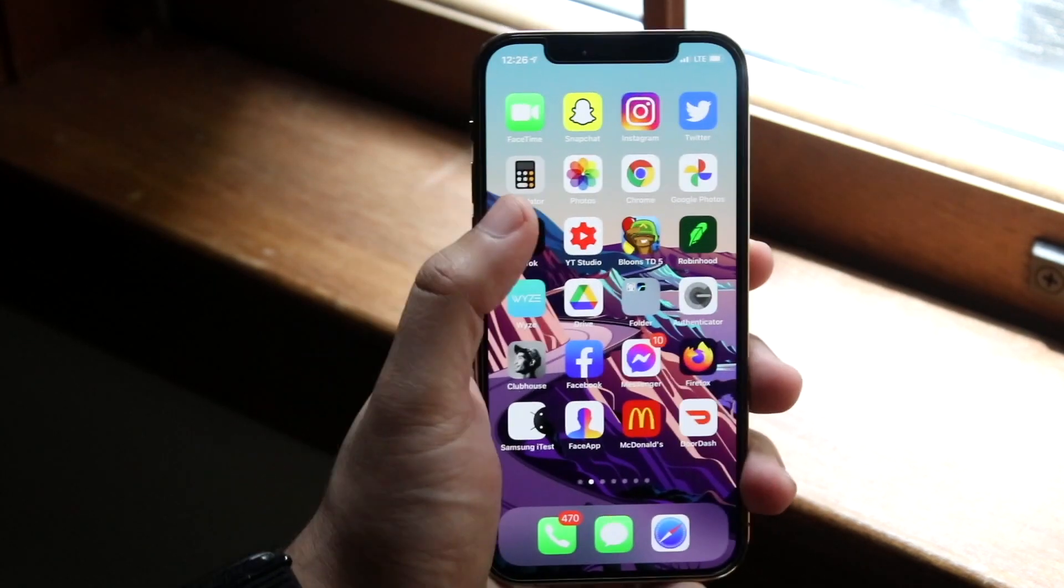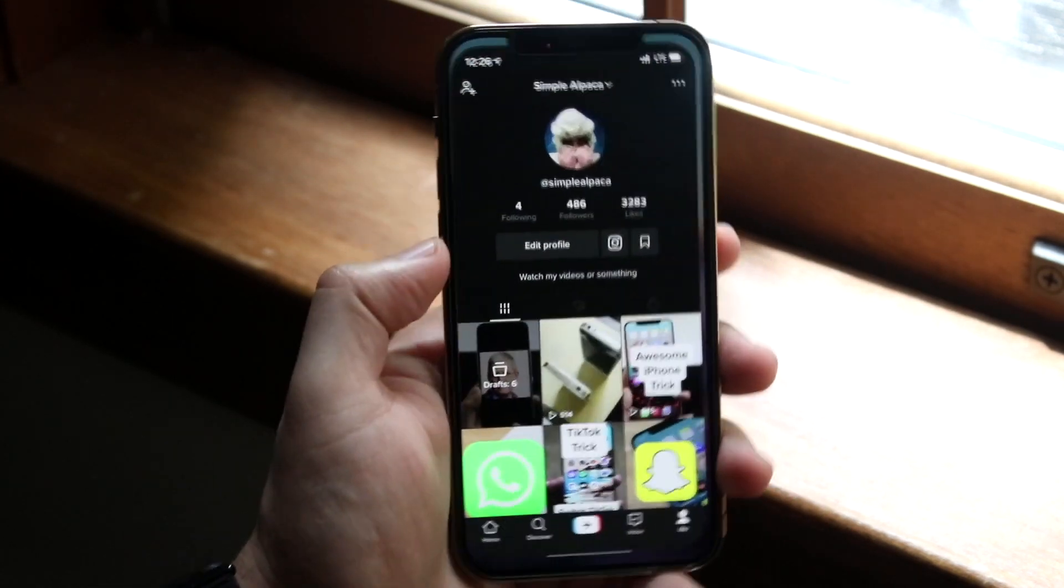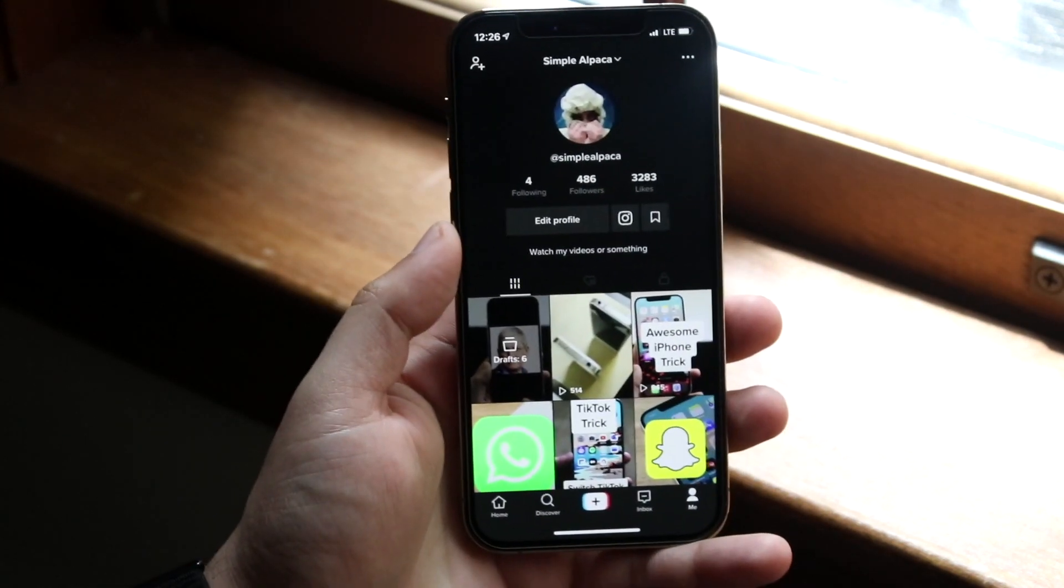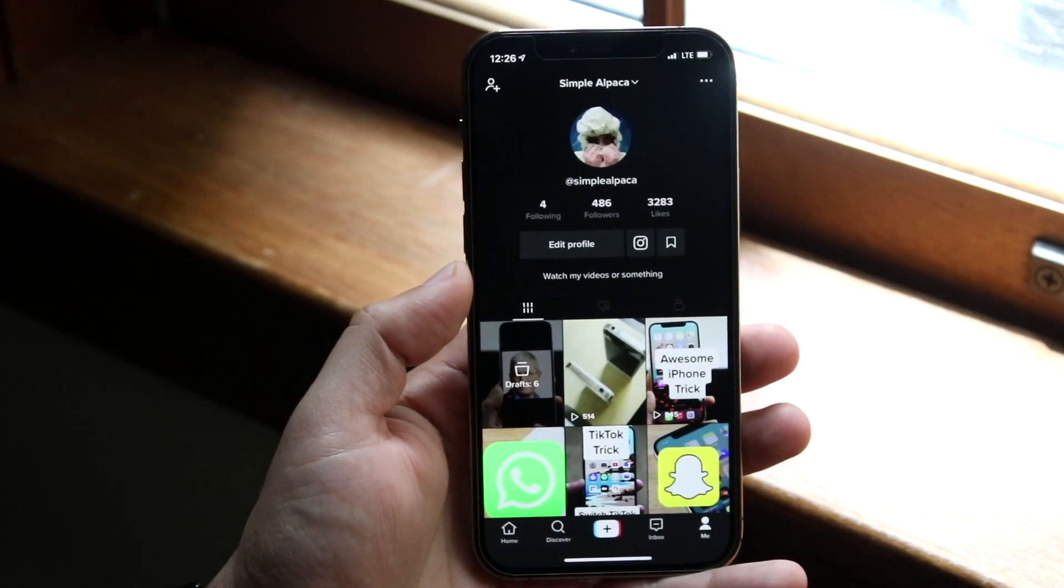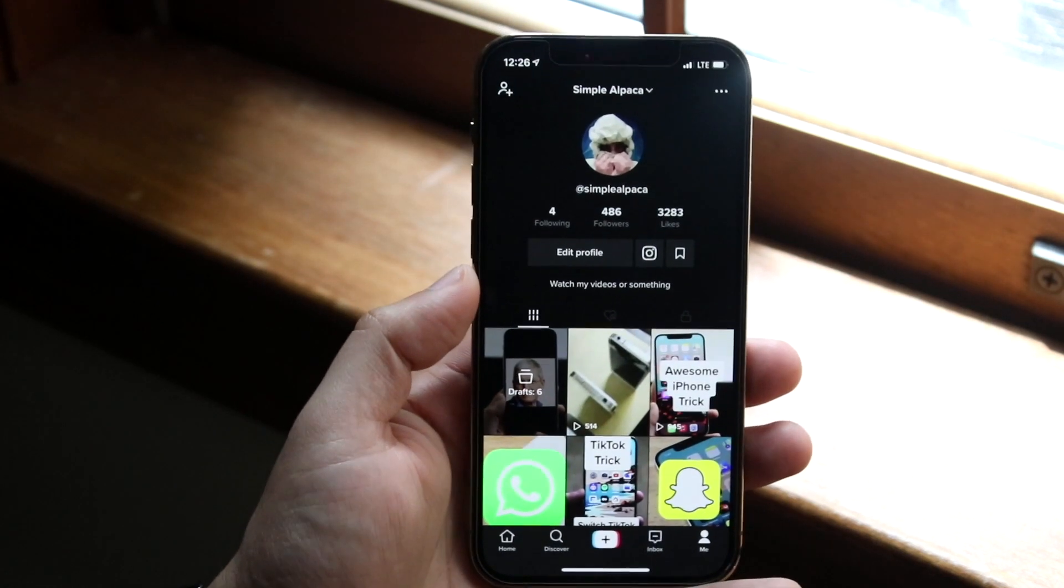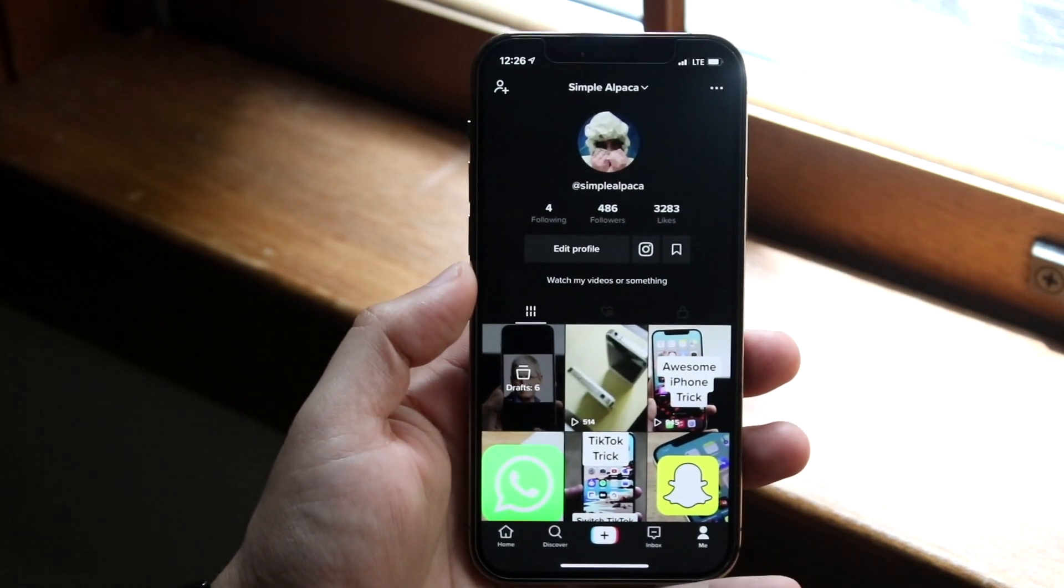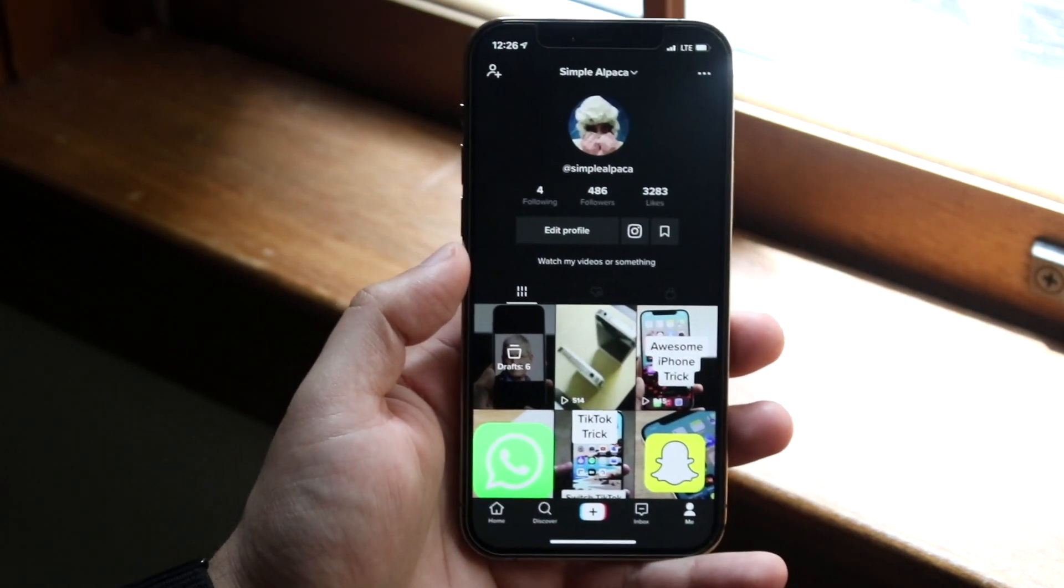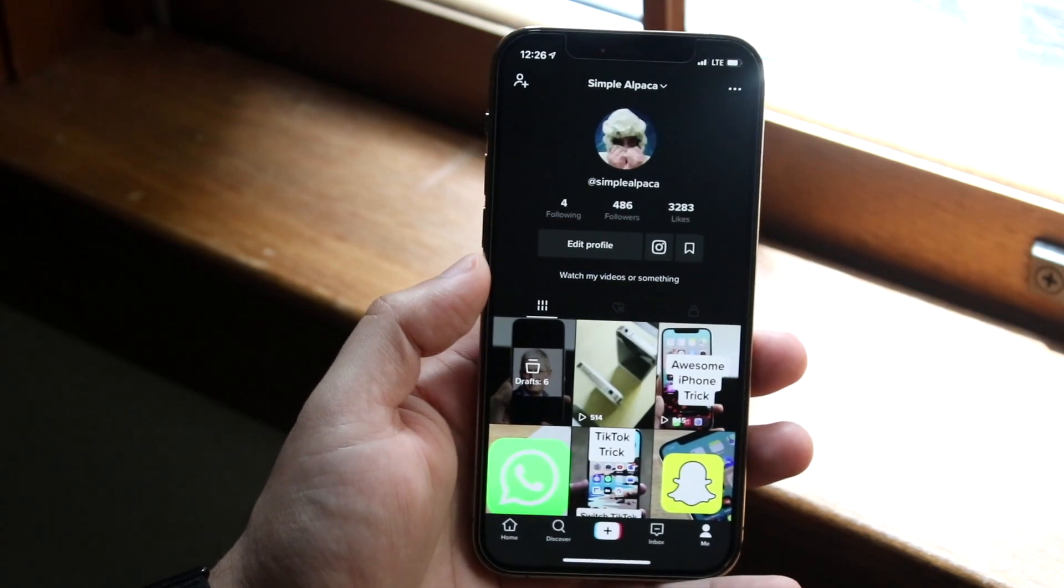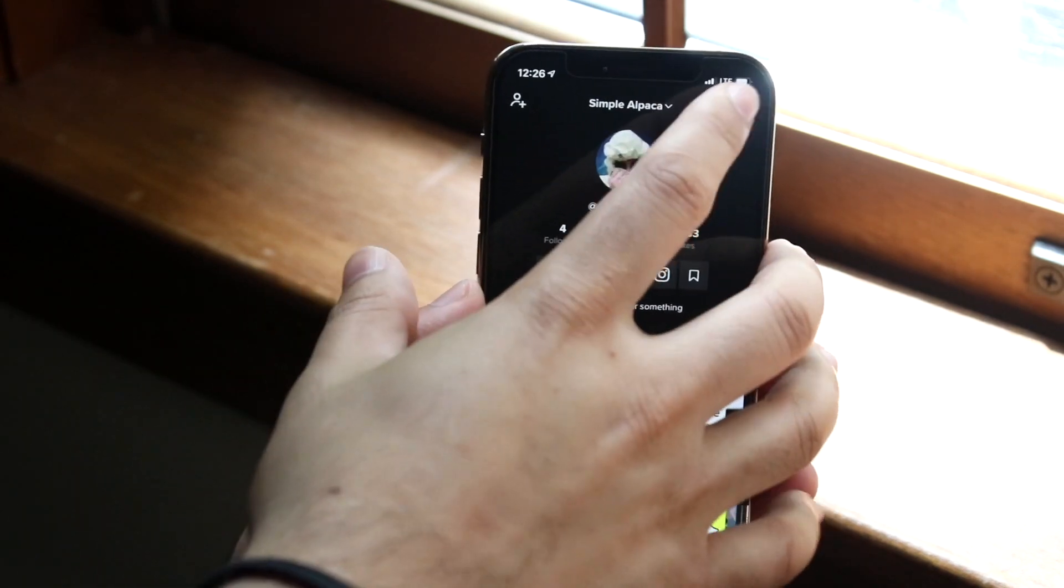What you want to do is make your way over to your TikTok account. Open up your application just like this. Once you get here, look at the top right corner and click on those three dots right there.